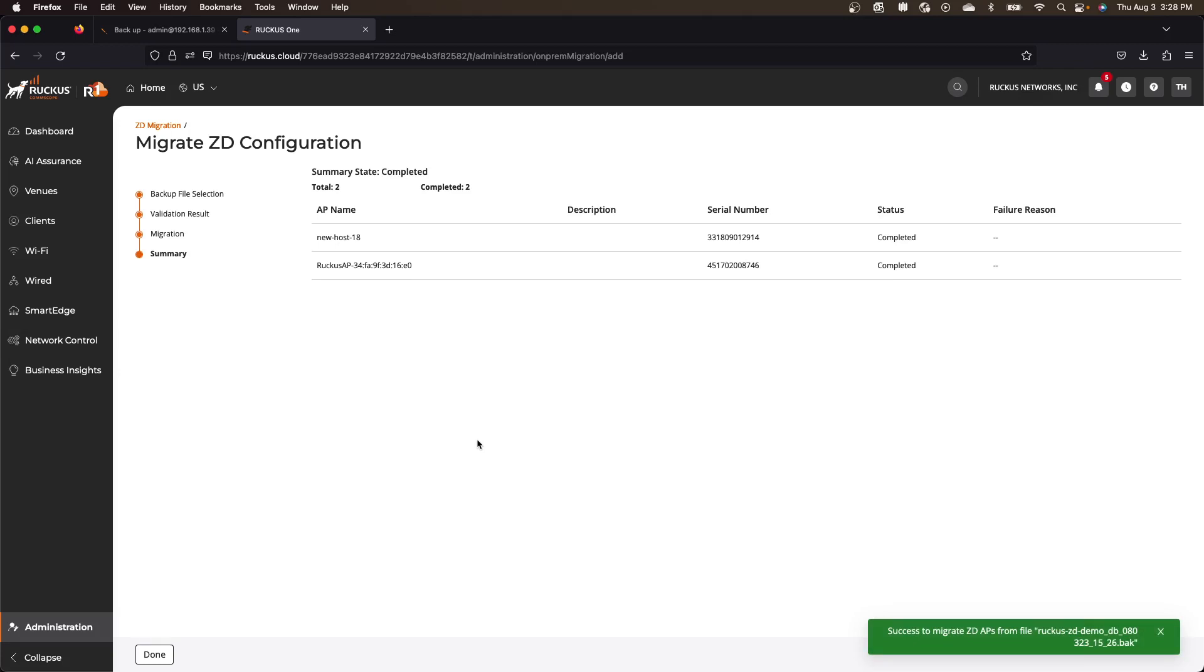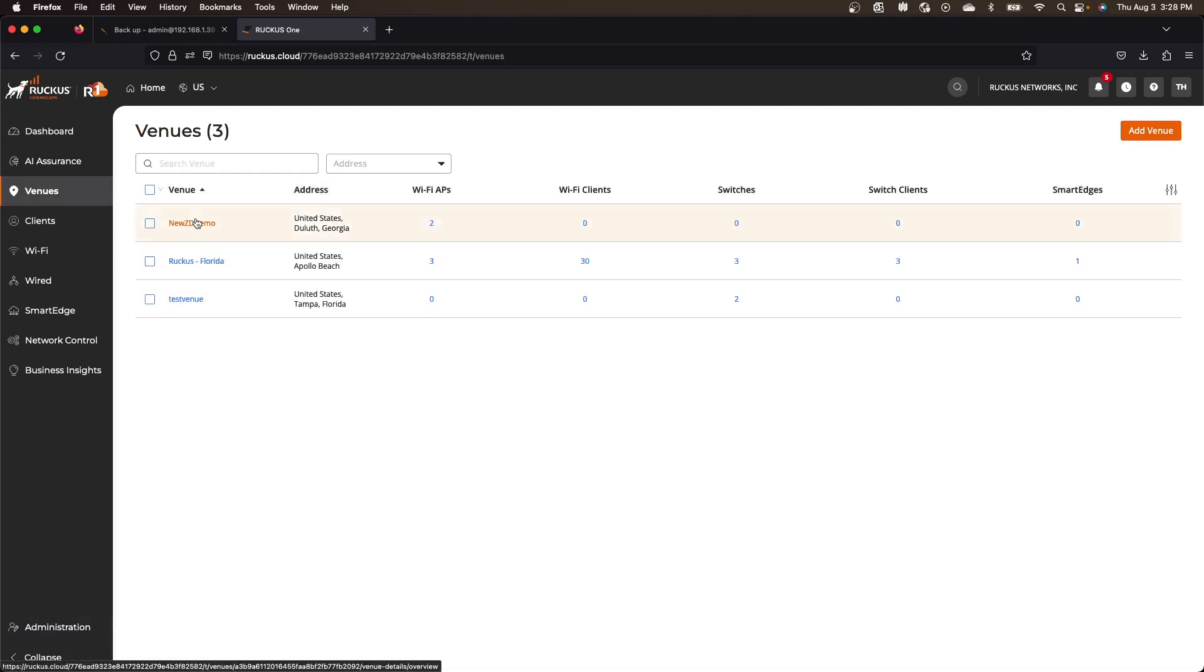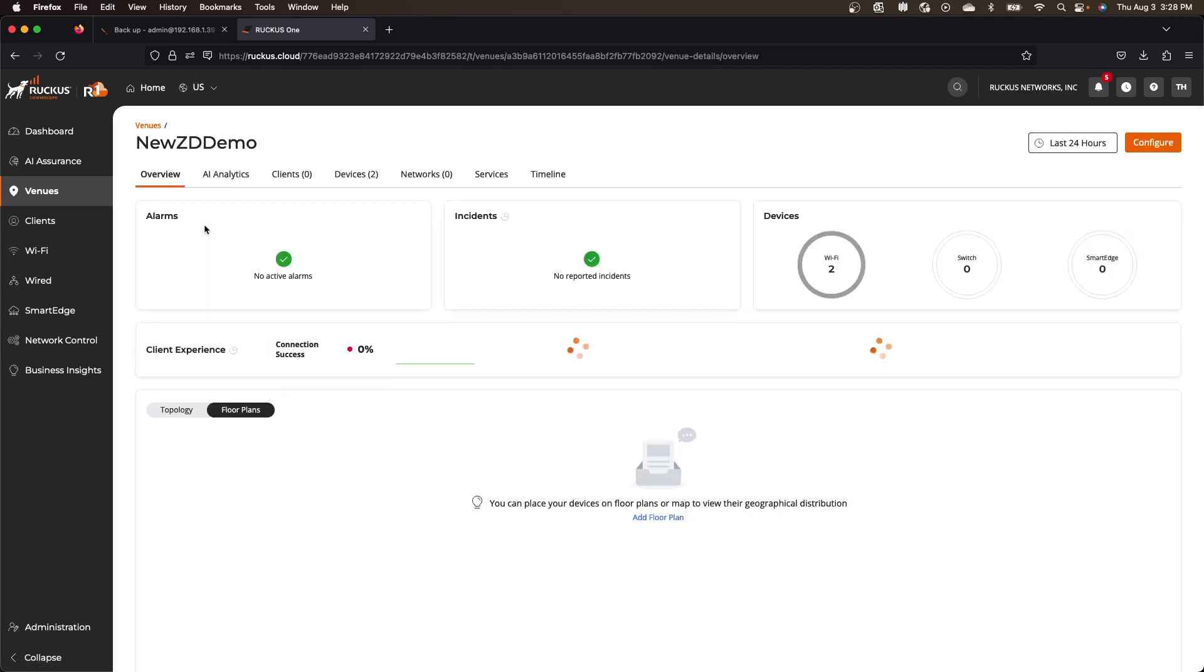And so what we should see now is if we switch over to venues, we should see our venue we just created with two APs in it.